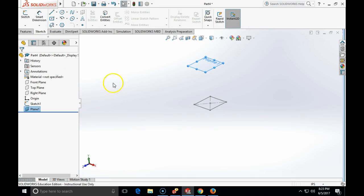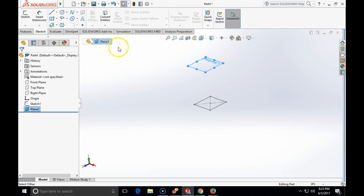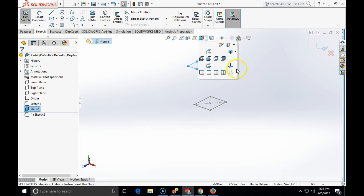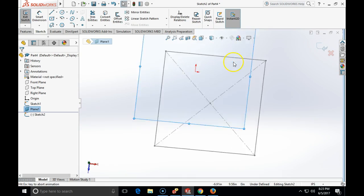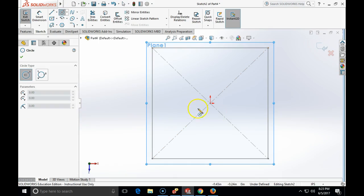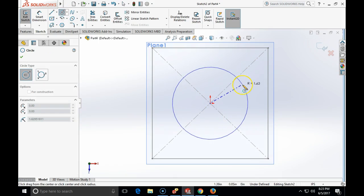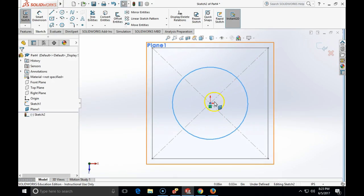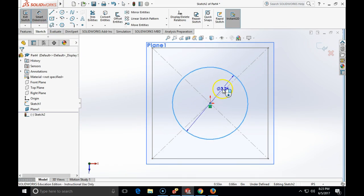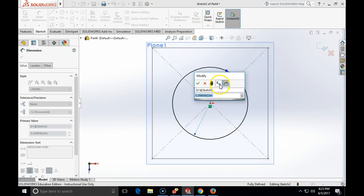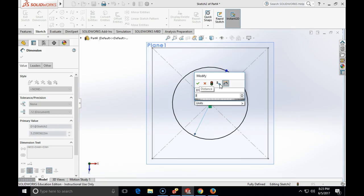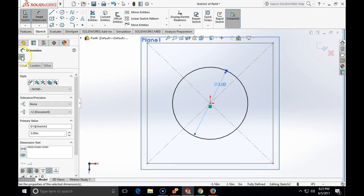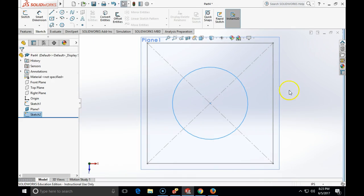Now I'm going to place a sketch on the new plane and I'm going to make a circle that is centered at the origin, and the diameter of this circle I'm going to make 3 inches. I'm going to close this sketch.